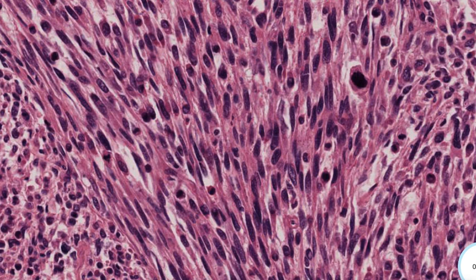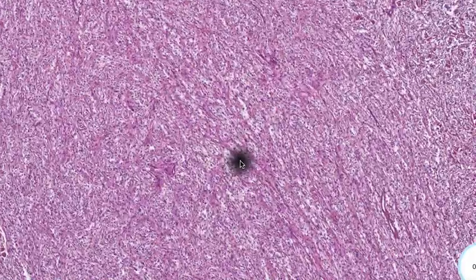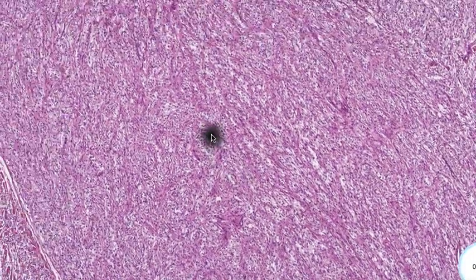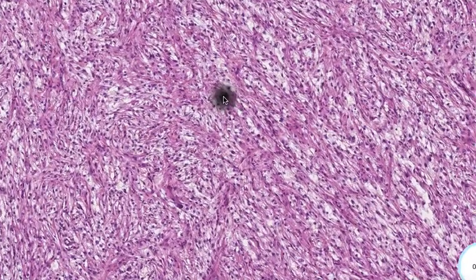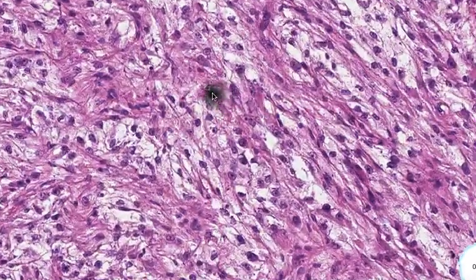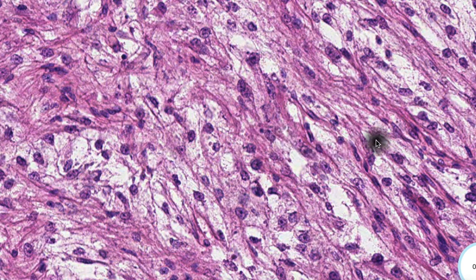Another feature to compare would be that of a PEComa. Here's a high-magnification view of a PEComa, which also has somewhat of a spindle-shaped growth pattern. But the cells are less closely packed, there's more cytoplasm, and it's oftentimes clear. Of course, the immunohistochemistry would be remarkably different, as this would stain with HMB-45 or other markers of PEComa.